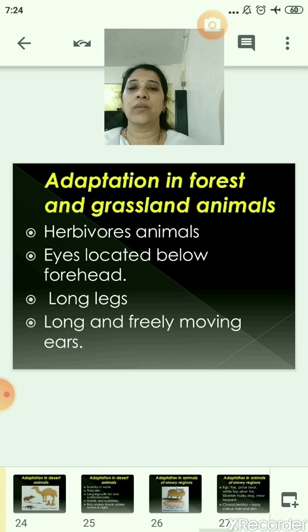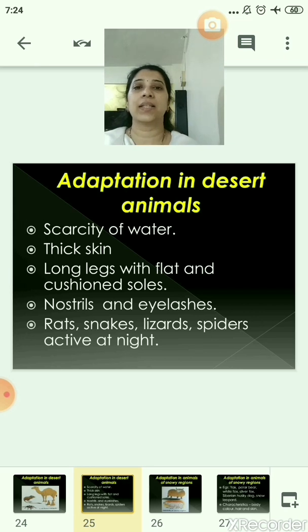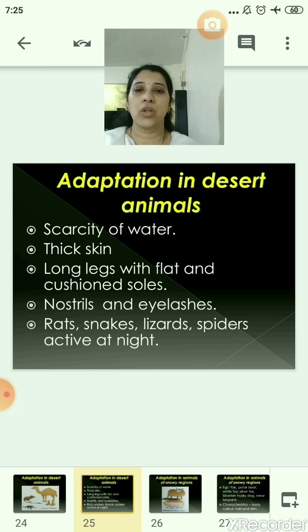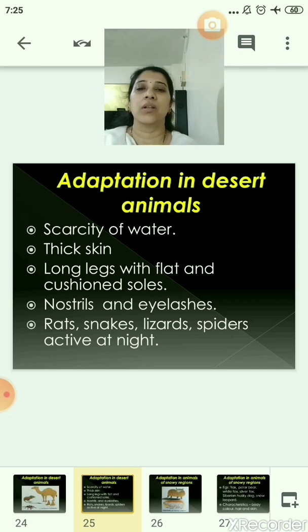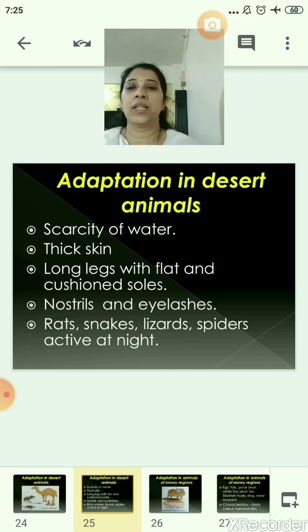Now let us see the adaptation in desert animals. In the desert there is scarcity of water, so animals have thick skin to prevent water loss from the body. They have long legs with flat and cushioned soles. The nostrils are protected by folds of skin, and the eyelashes are thick and strong. Rats, snakes, lizards, and spiders found in the desert are active at night, and in the daytime they live in deep burrows.